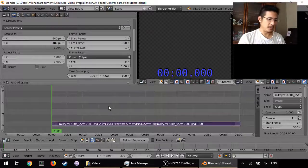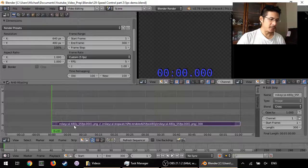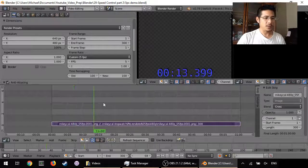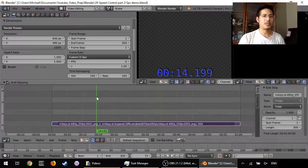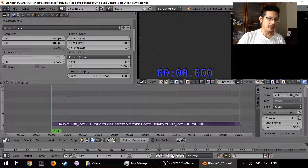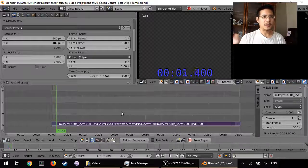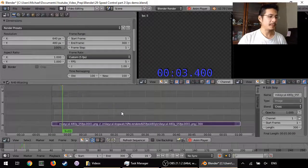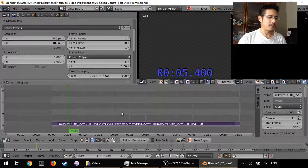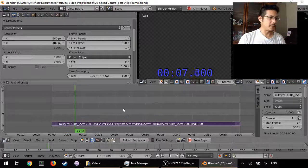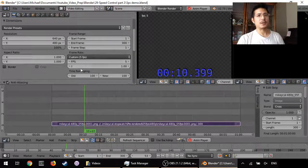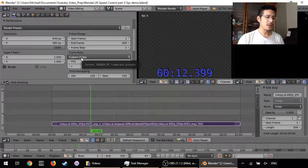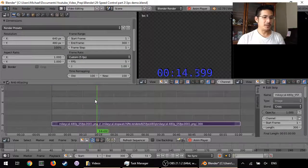Right now on the screen I have a strip generated from a set of images, which were created using a custom Python script made by a guy who goes by the handle Mikey Cal. He's got a video series — it's very good. I'll share the link later. As you can see, it's five frames per second and it plays fine.